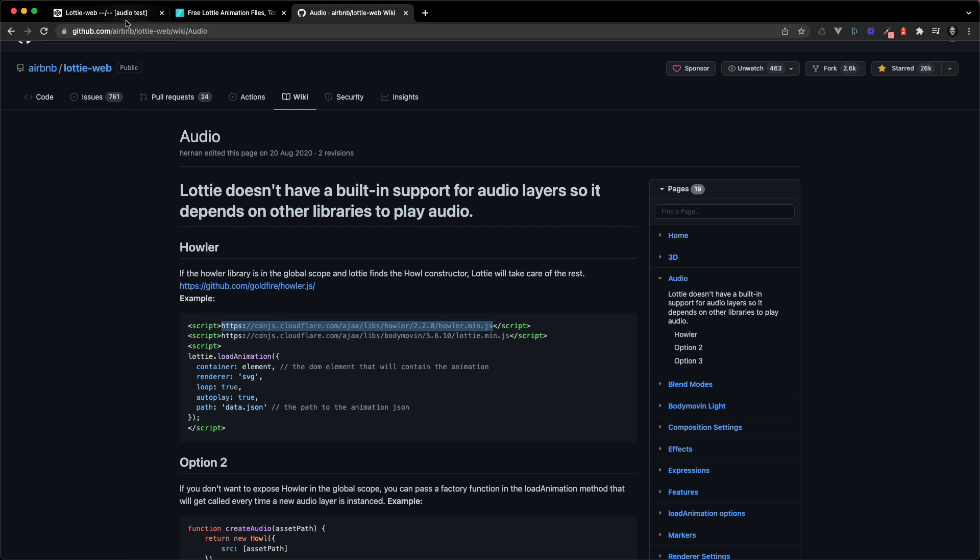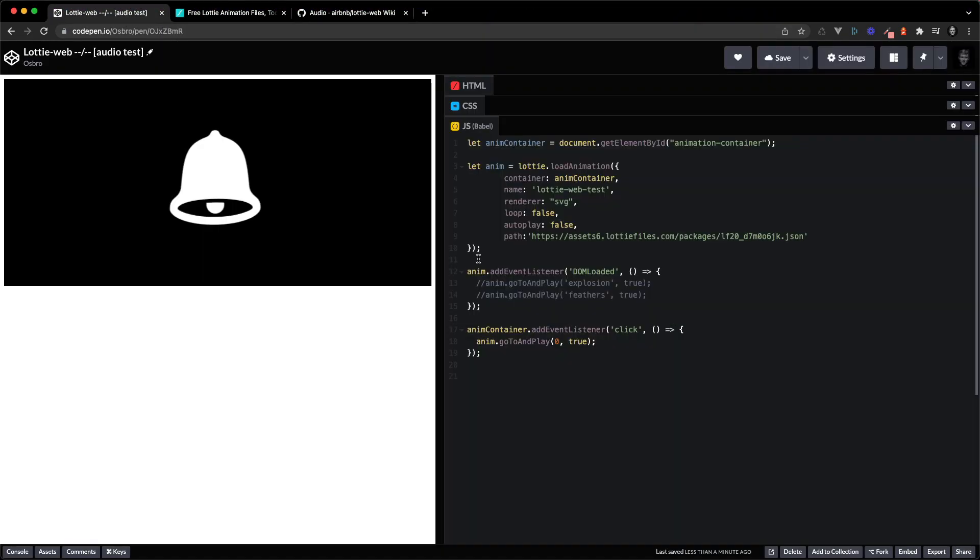So that's how you set up Howler. Once that's done you don't have to do anything special with Lottie web. It should just sort itself out and you can then have audio in your Lottie animations.